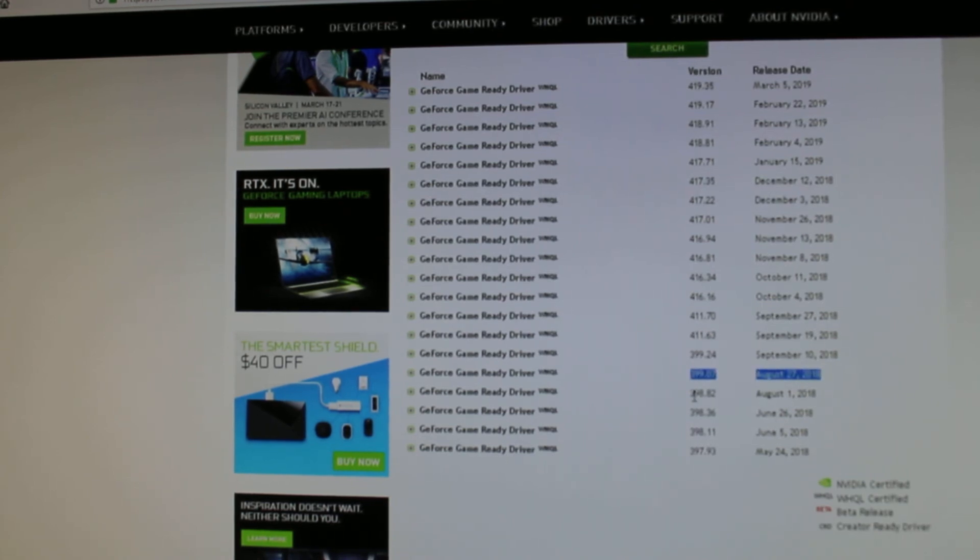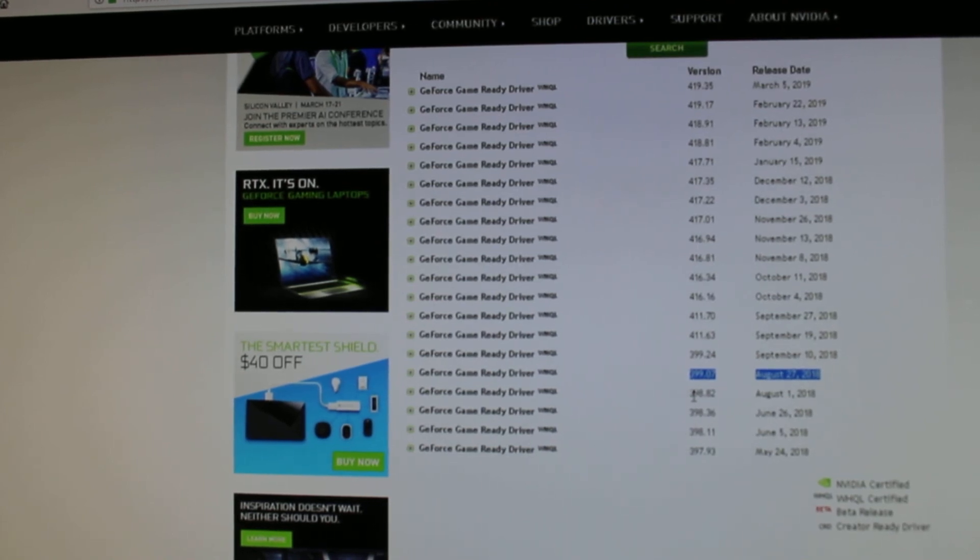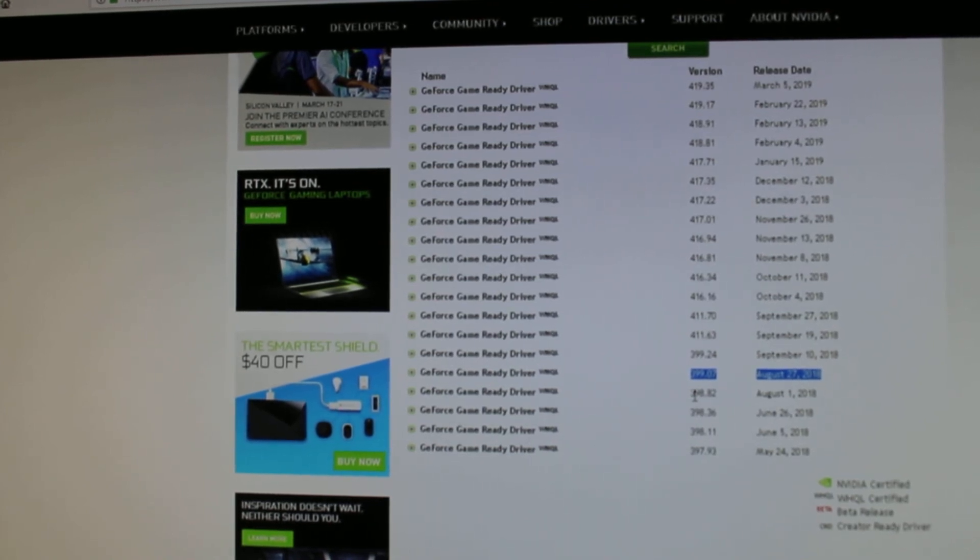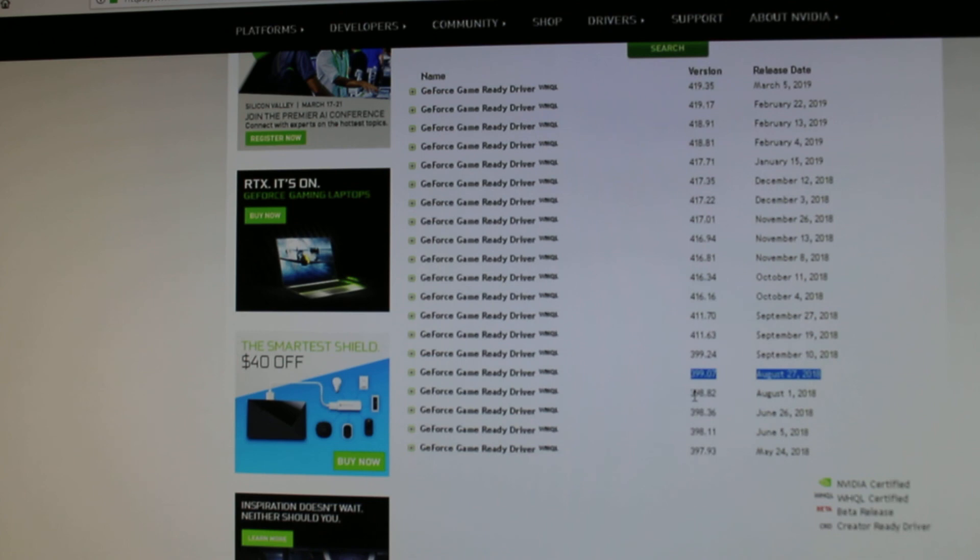So yeah, that's pretty much it, and that's how you fix the dark screen issue on Resident Evil 2. Thank you for watching and don't forget to subscribe to my channel. Bye bye.